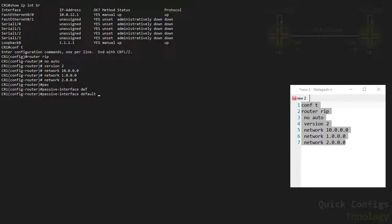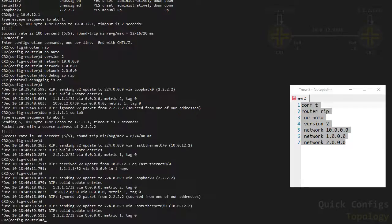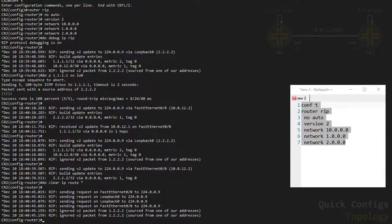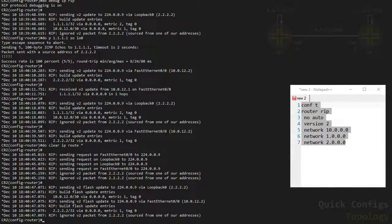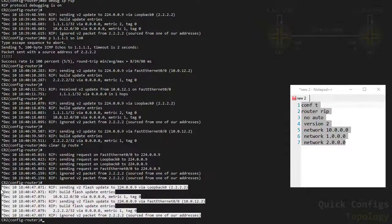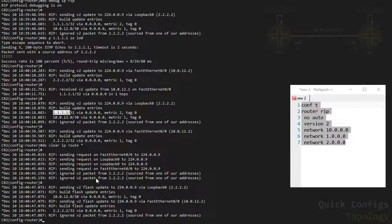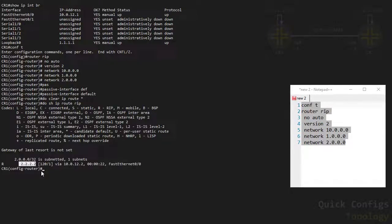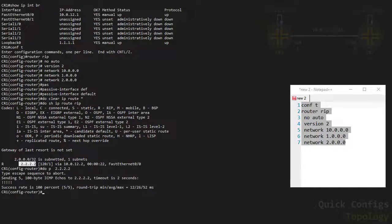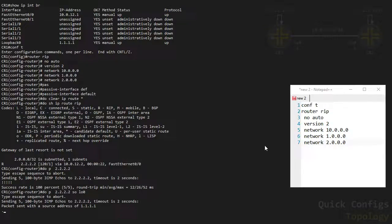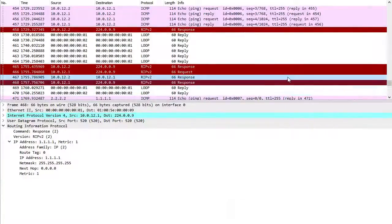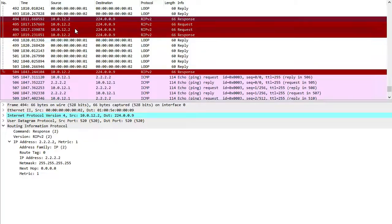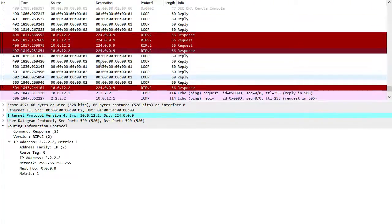Let's define an interface as passive. On CR1 I'll say passive-interface default. Let me do a clear ip route on CR1 and CR2 as well, because RIP sends updates at a 30-second interval and I want to force this a bit quicker. You can see there's no packet in the debug ip rip output — namely the loopback from R1 — that one did not arrive on R2. On R1, if I do show ip route rip I can still see the loopback of R2 in my routing table. However, R2 is the only one sending out updates to the multicast address; CR1 is not sending anything because I disabled that with the passive-interface command.